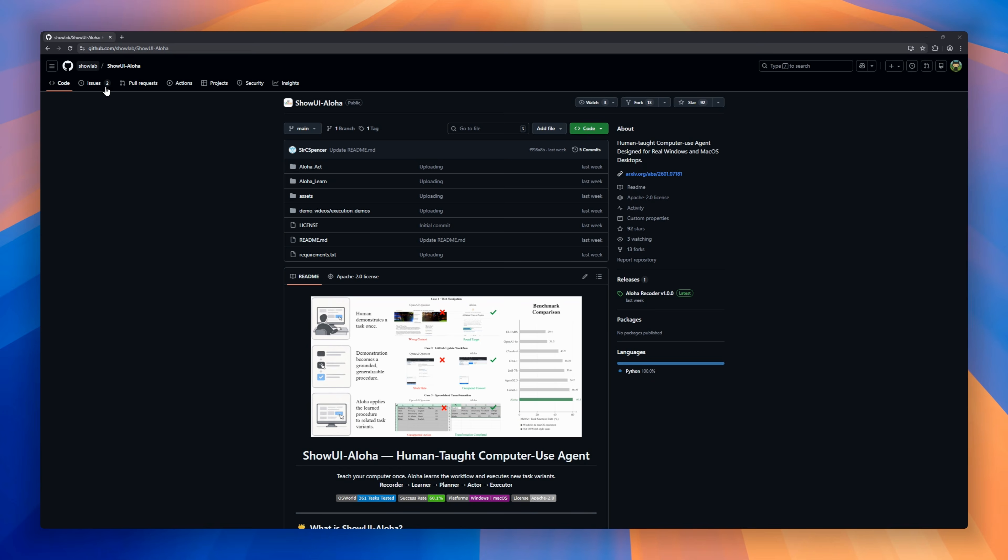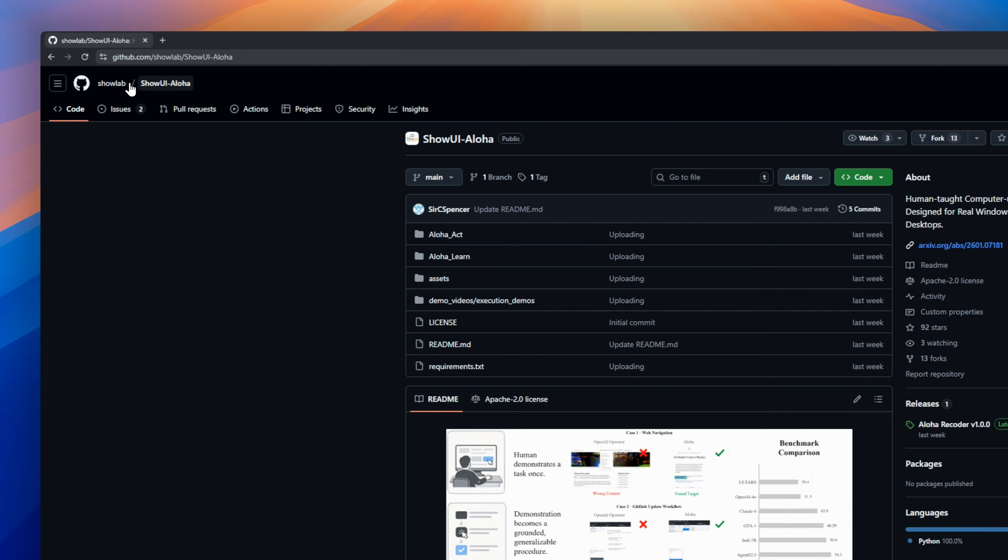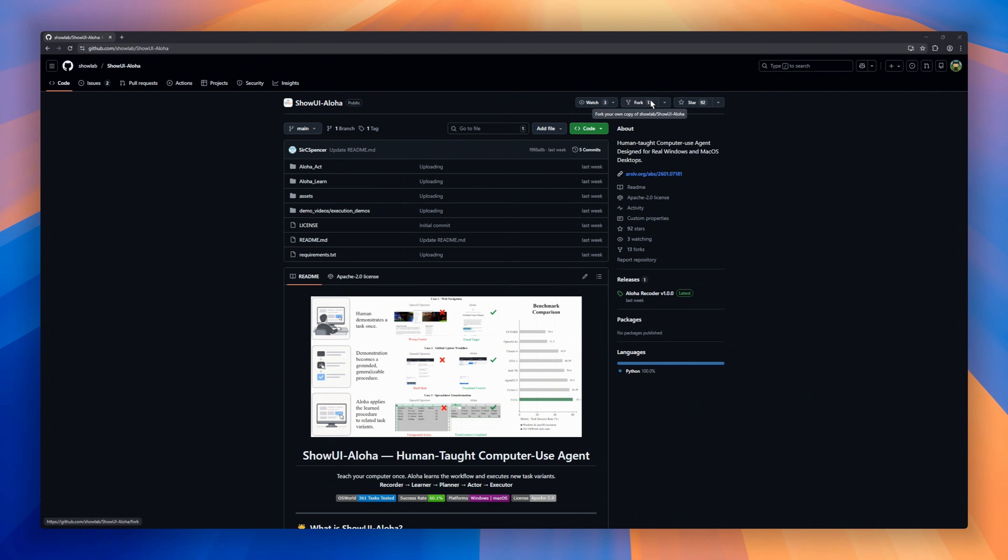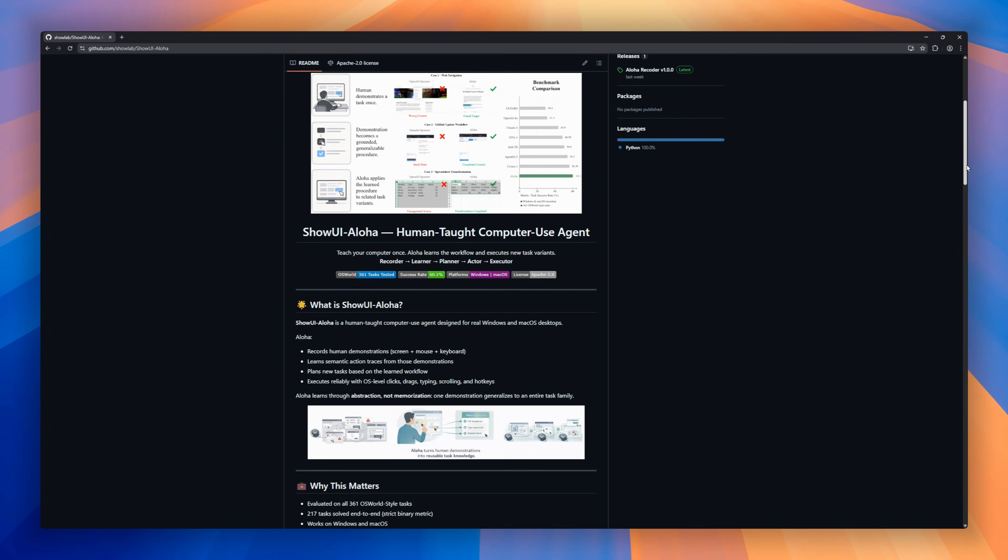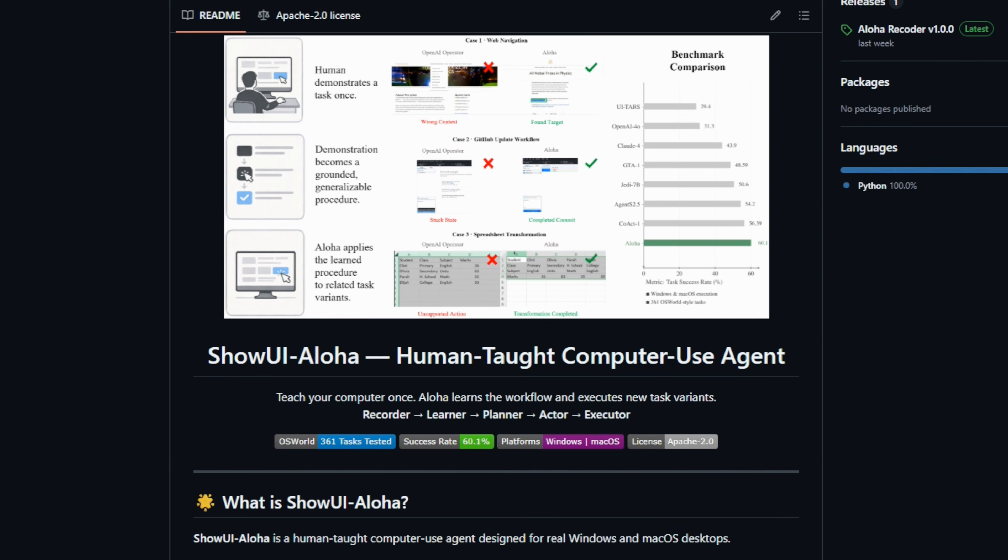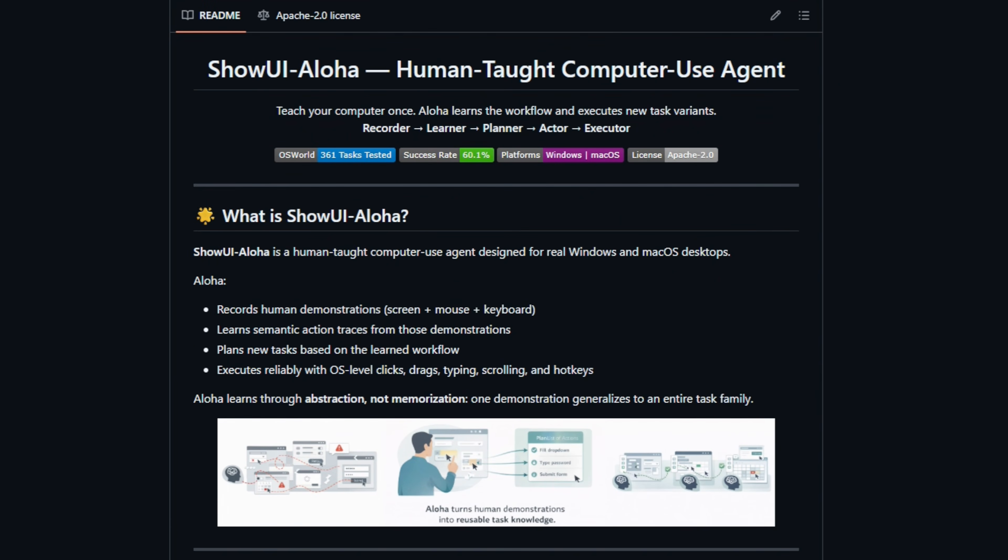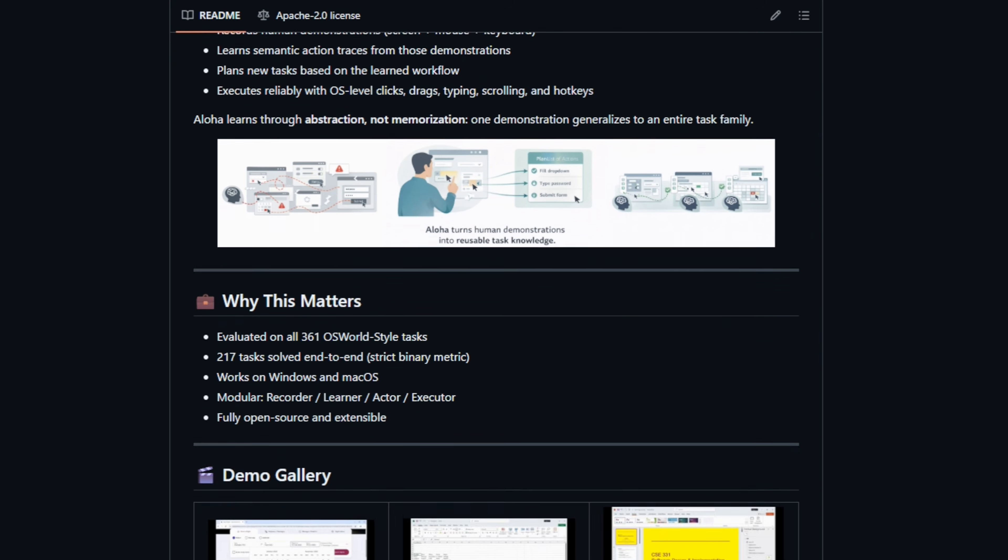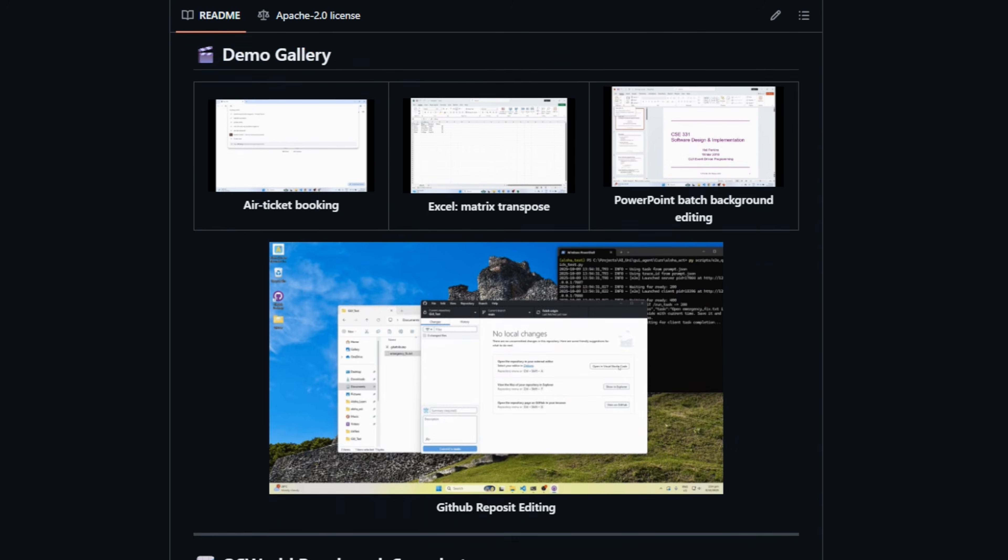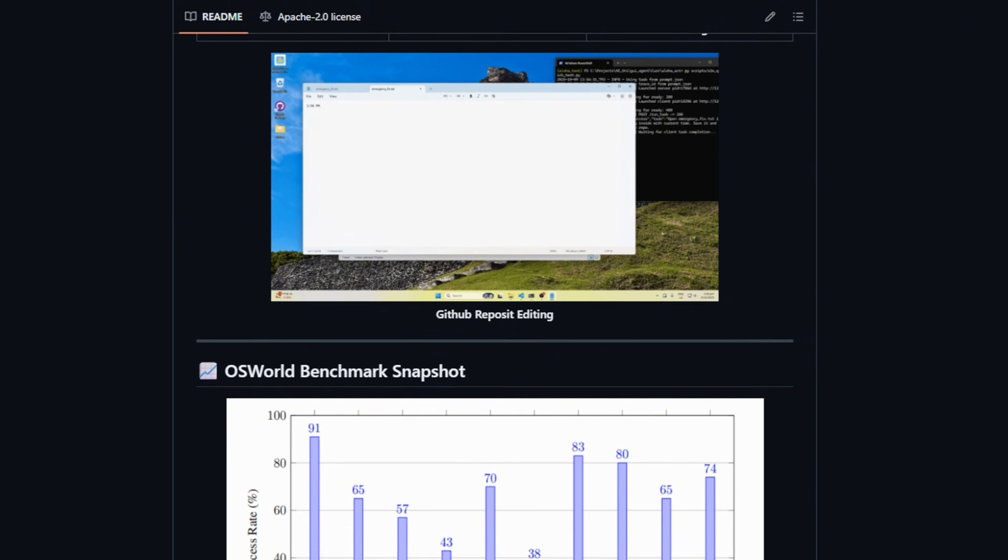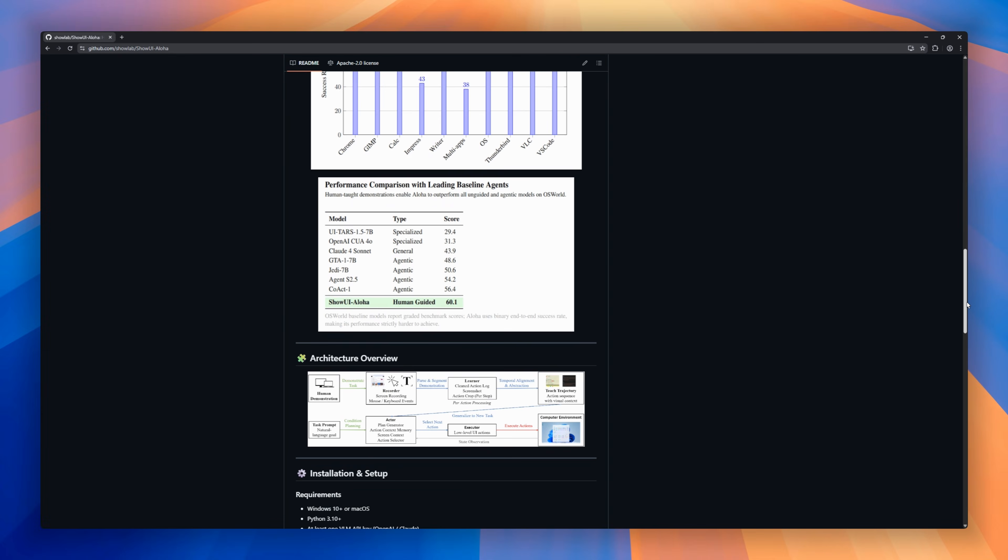We want to build AI agents that can control our computers. But there is a huge problem. Most models are legally blind when it comes to coordinates. They can see a button, but they can't tell the mouse exactly where to click. ShowUI fixes that. It is a vision model trained specifically to understand user interfaces. It splits your screen into high-resolution patches, so it can read tiny text and pinpoint icons with pixel-perfect accuracy.